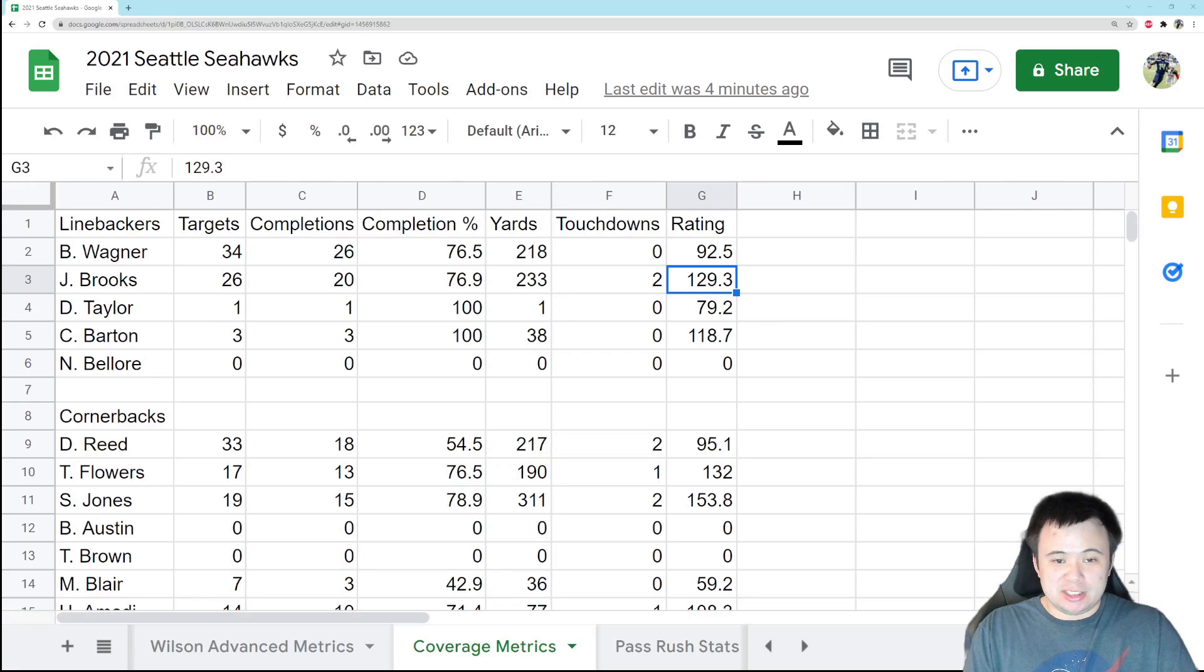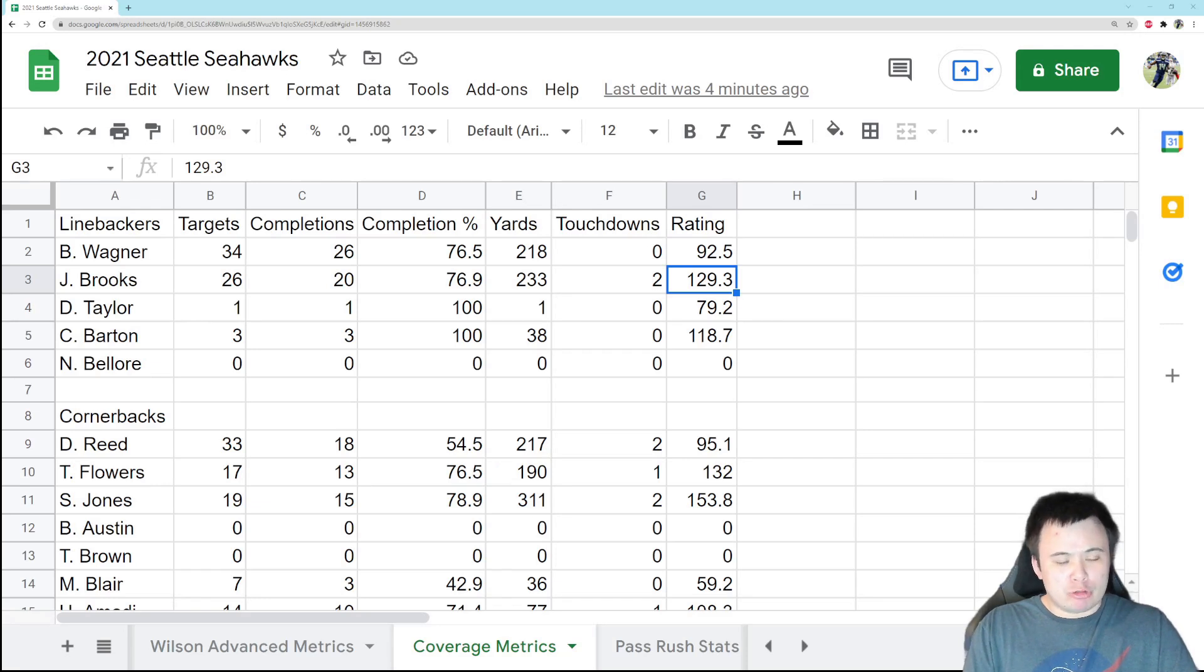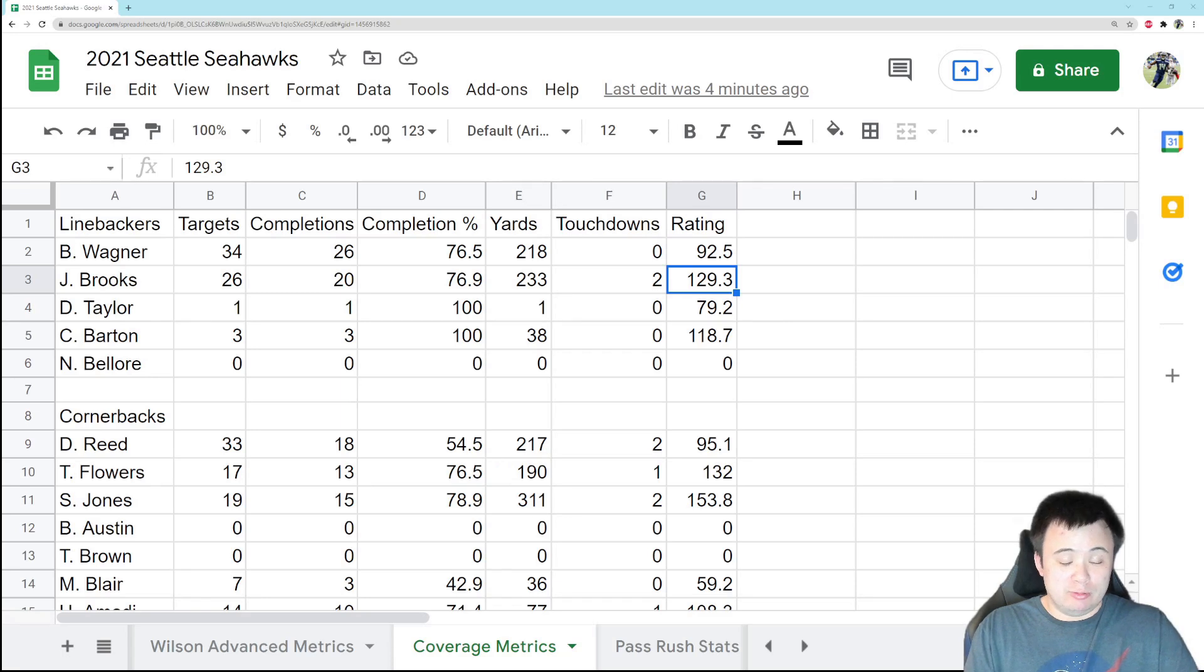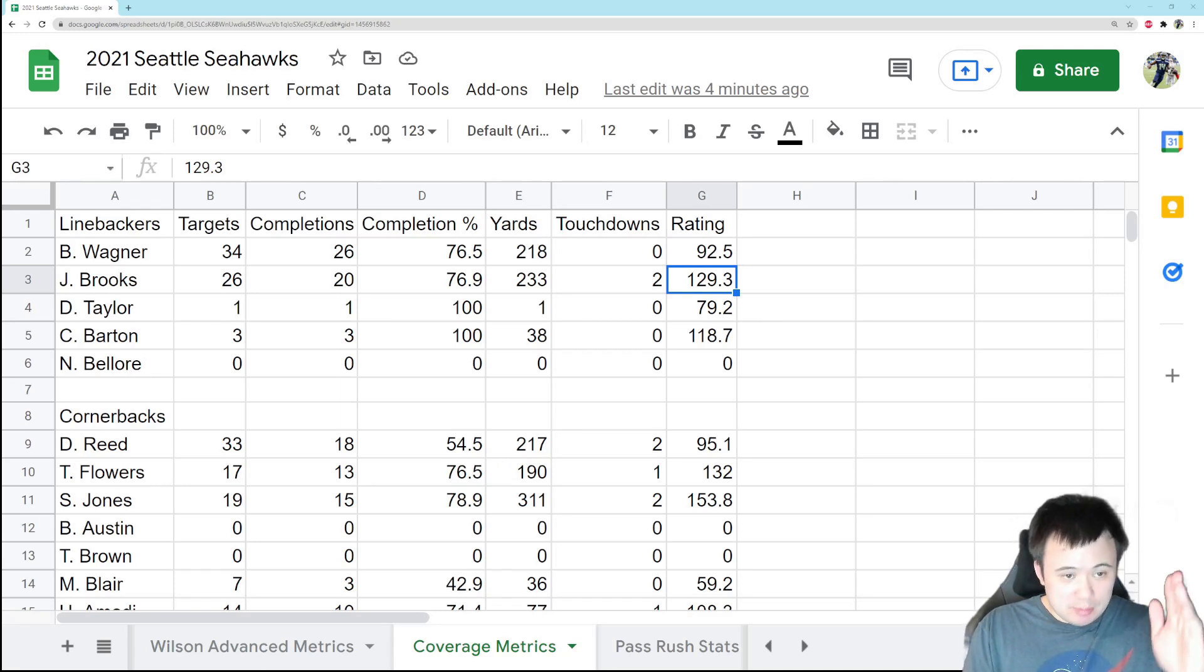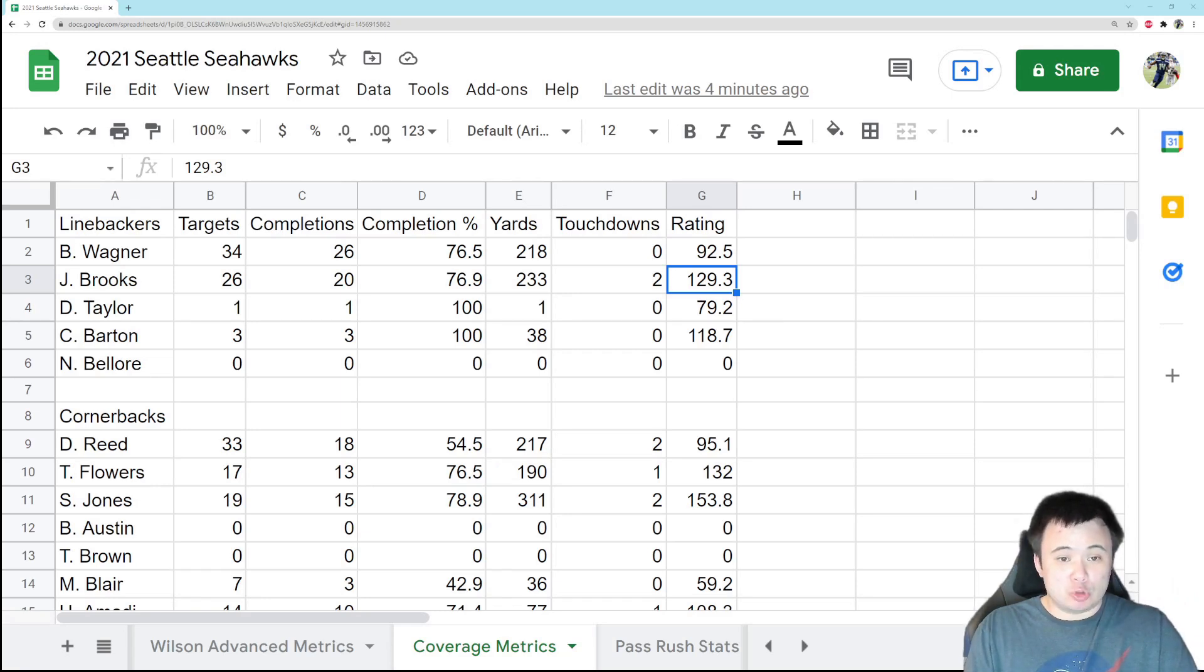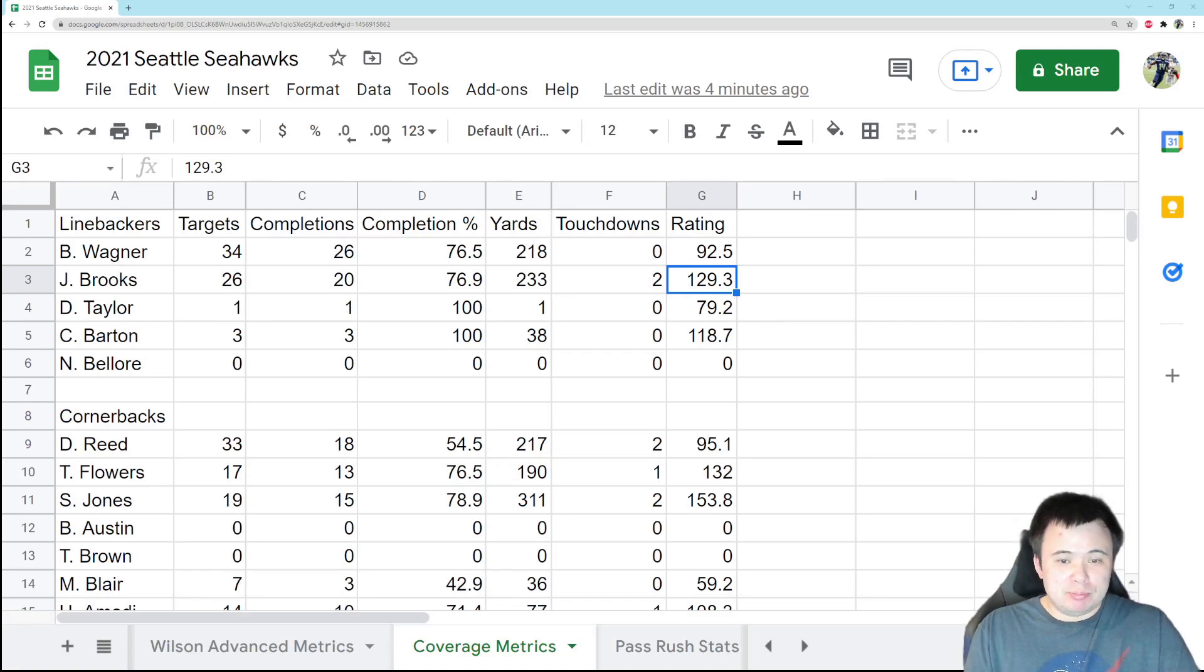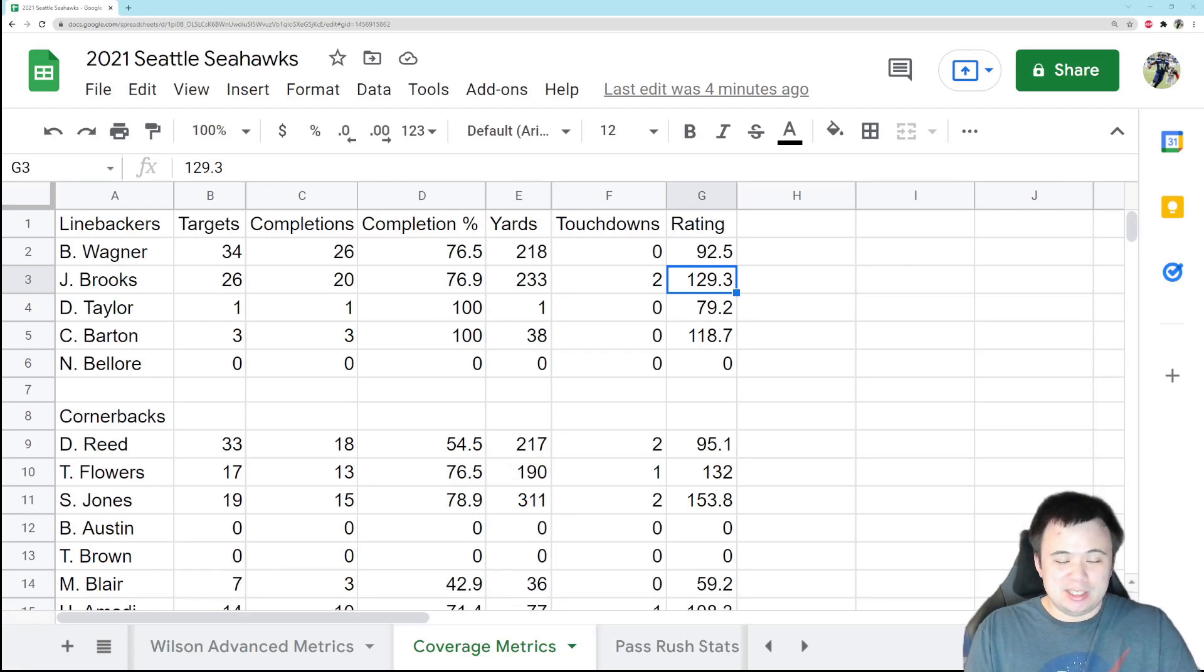We're going to start with the linebackers. By the way, we are dropping our defensive ends into coverage so much I might have to make a new category just for those guys. I never thought Dunlap would be dropping into coverage enough for me to open up a category here, but I might have to. For now, linebackers: Bobby Wagner has been targeted 34 times, allowed 26 completions for 218 yards. Against the Rams he gave up a decent chunk of yards. He didn't play great in coverage. I think overall it's the least of our problems on this front, but he's not really playing that well.